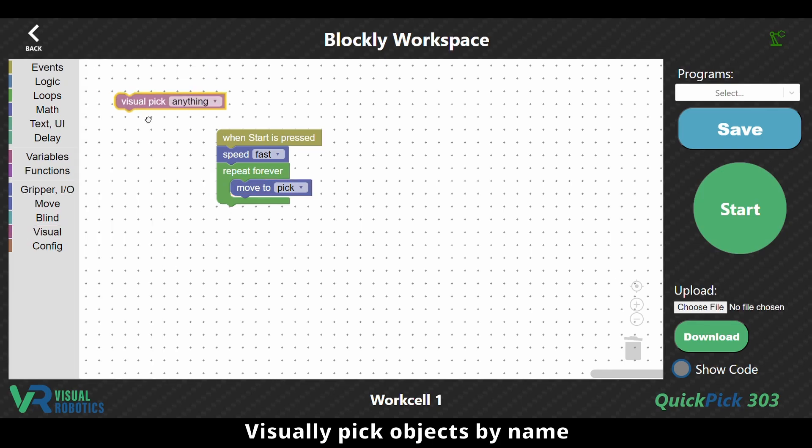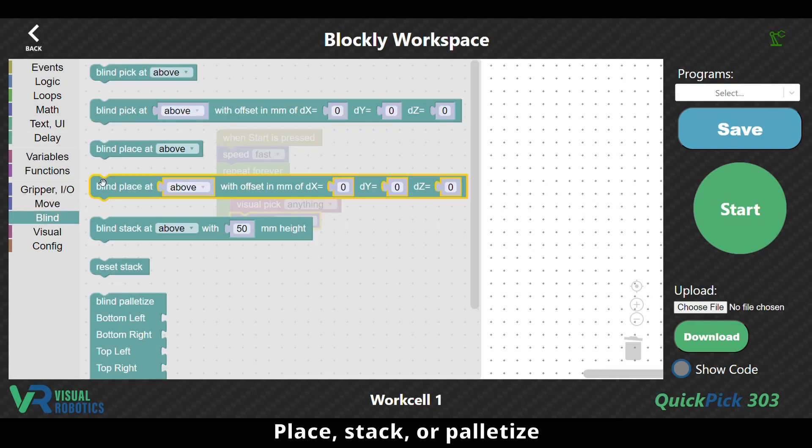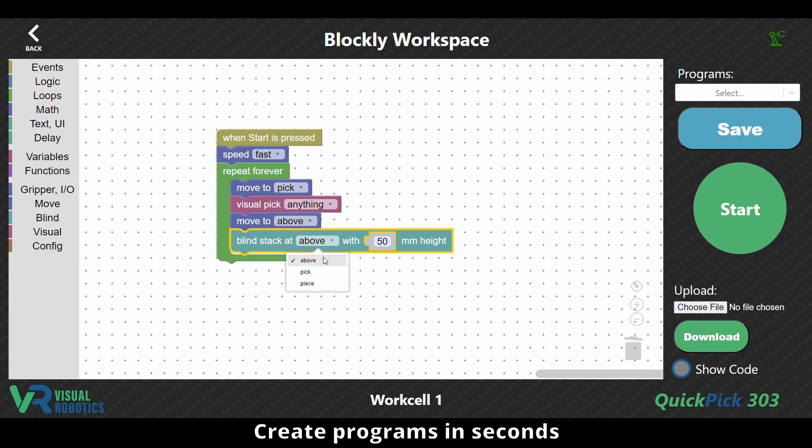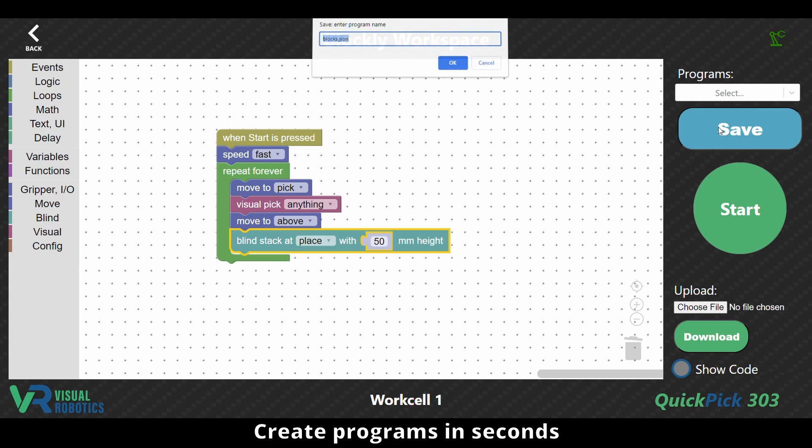Visually pick objects by name, place, stack or palletize, create programs in seconds.